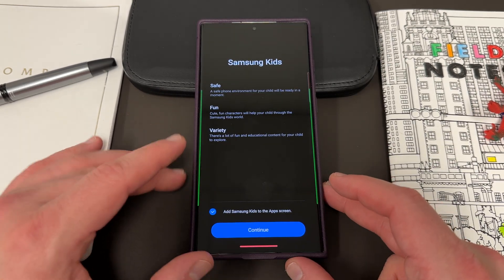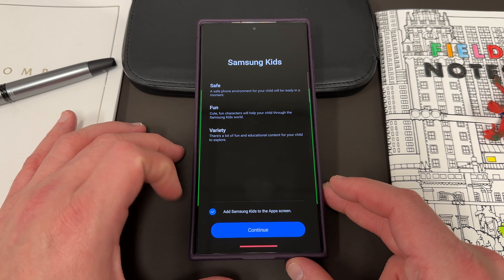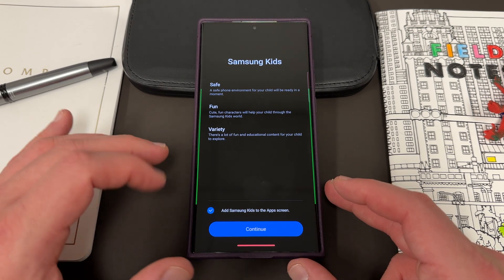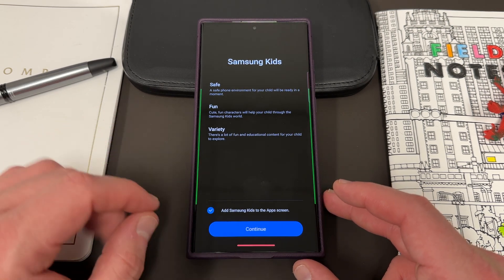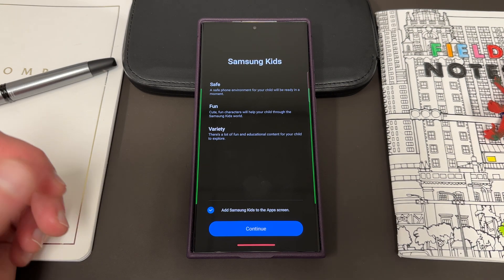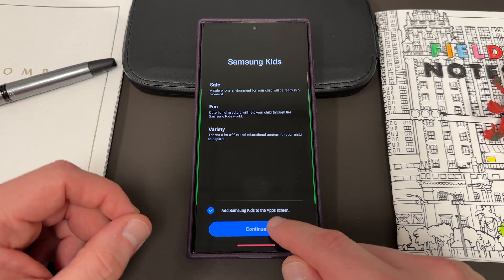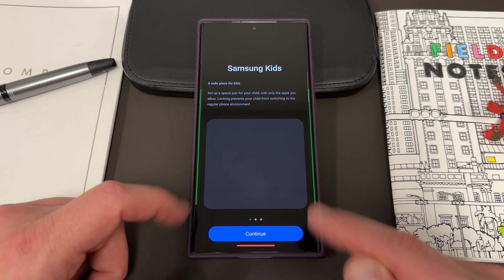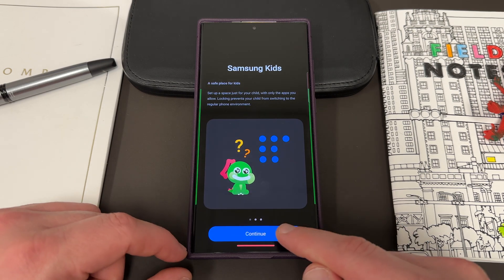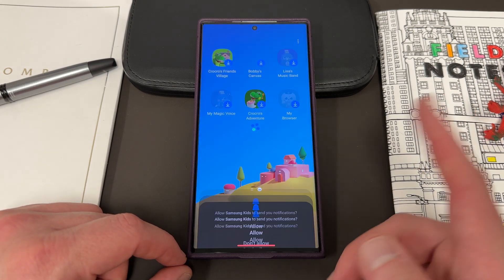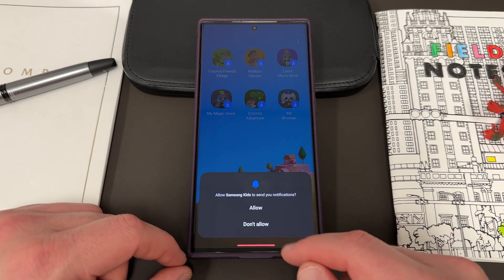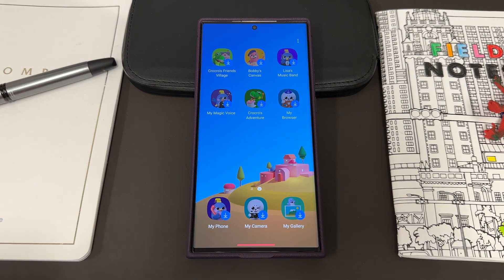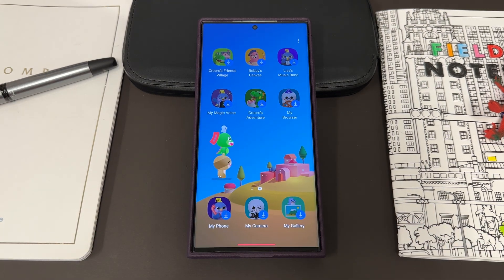If you've never used it before, it's going to go ahead and open up the Samsung Kids app. You have to agree to the terms and conditions. The main purpose of this again is to let your kids use your phone — you can also choose to add Kids to the app screen. Continue. It tells you a little bit about Safe Place for Kids and some other things, and to allow it to send you notifications. Once you do that, Kids Mode will be enabled.